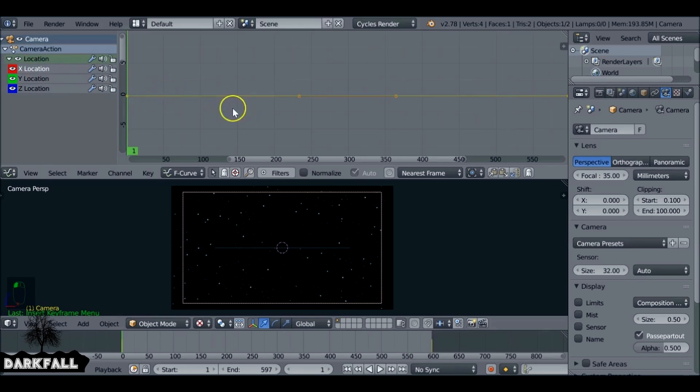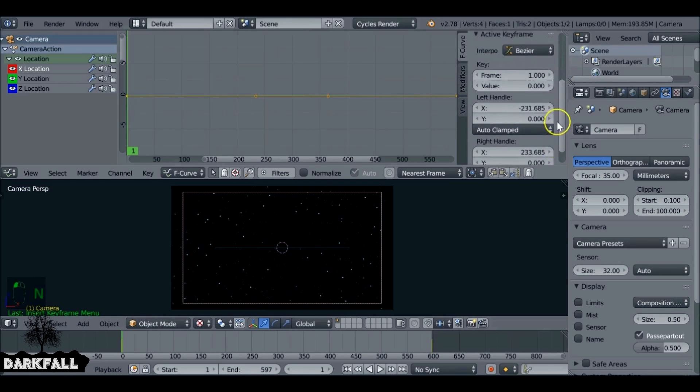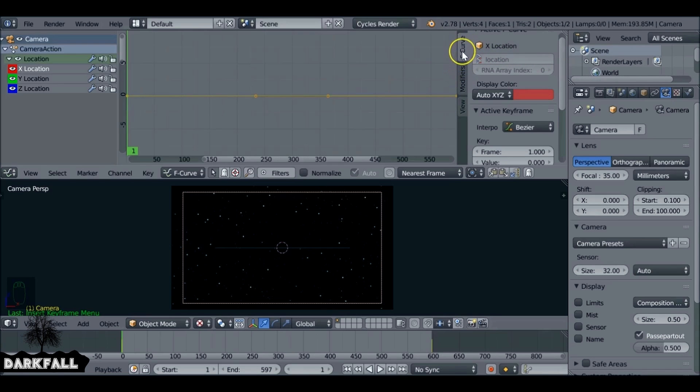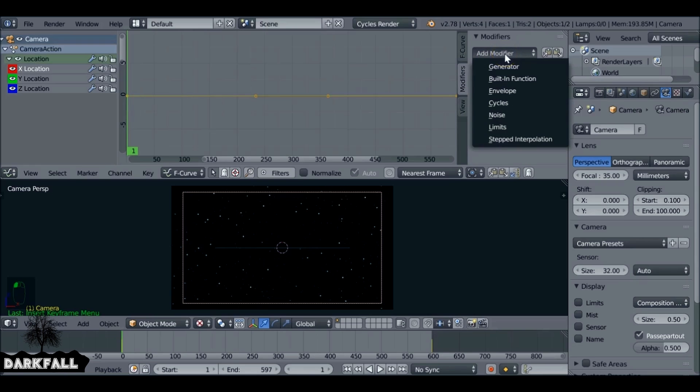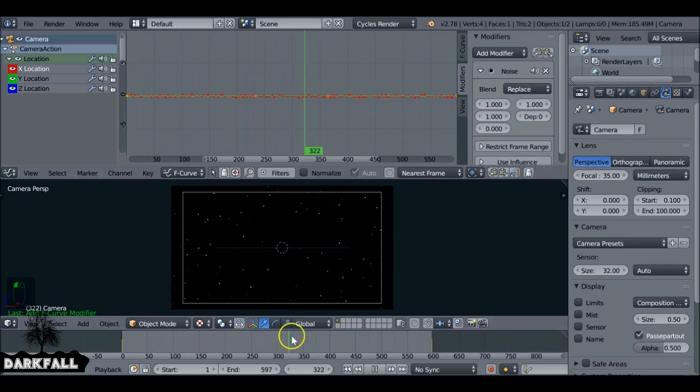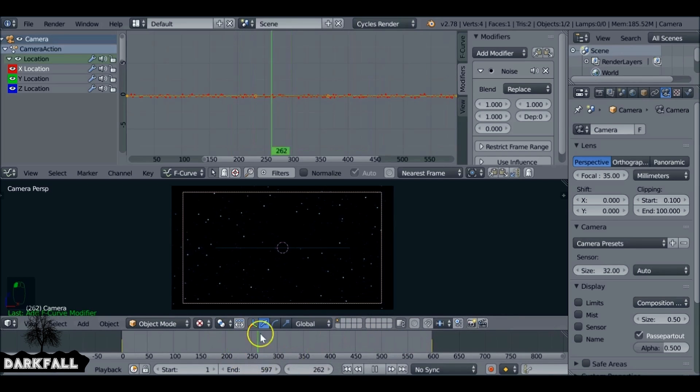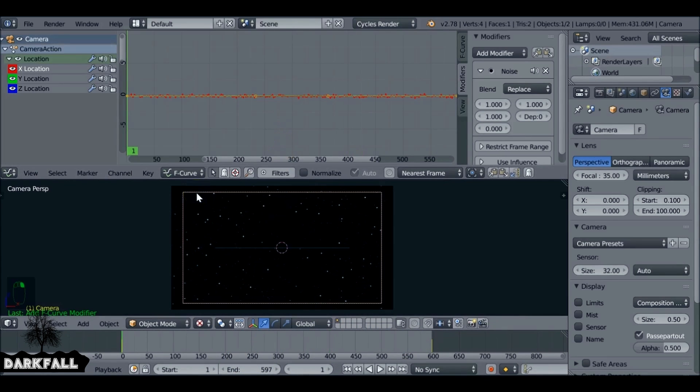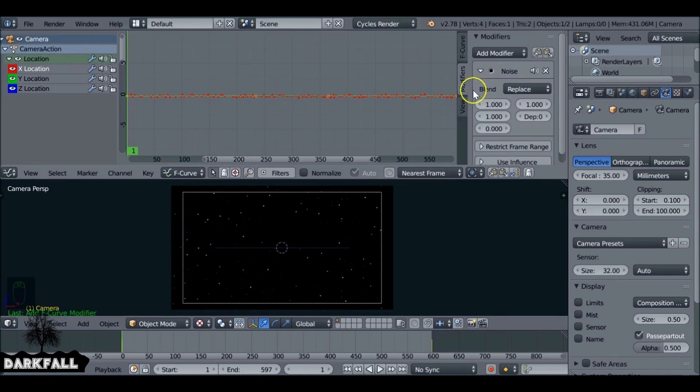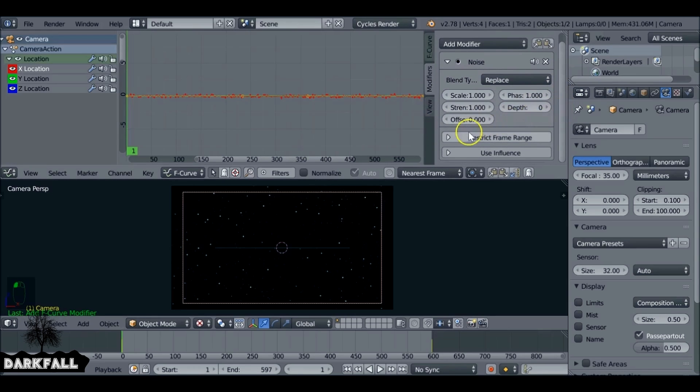We can start with the X first. With the X selected, we want to press N to bring up the properties bar. We want to change it from F-Curve to Modifiers. We actually want to give this a modifier, and the modifier we want to give it is Noise. Already you can see if you scrub through here, it's had a bit of shake to it, just left and right. We can change this in a minute, but we also want to limit the shake. Just drag this out a bit so you can see it better.